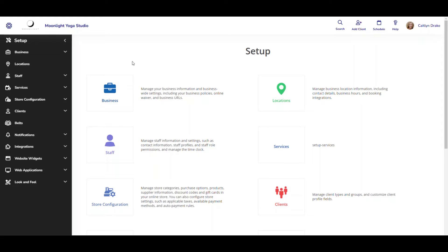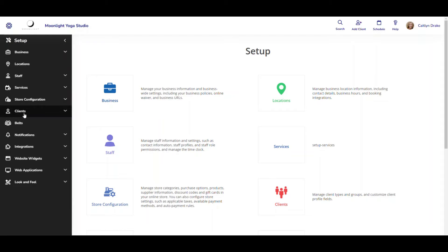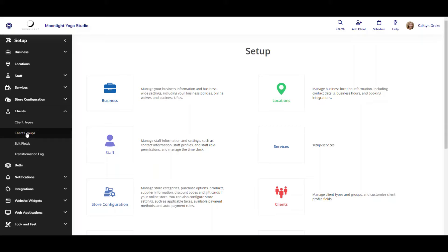To get started I have navigated to my app drawer and then into my setup menu. From here I can go to my clients drop down and then right into client groups.